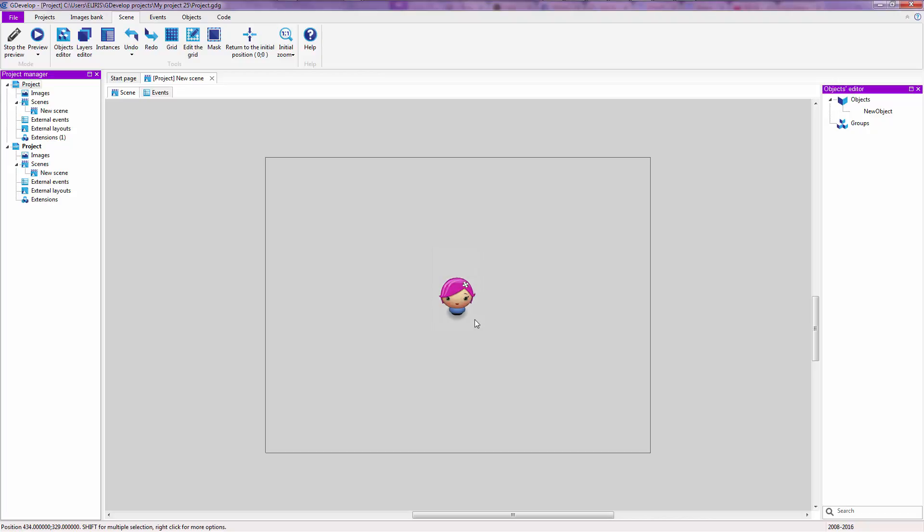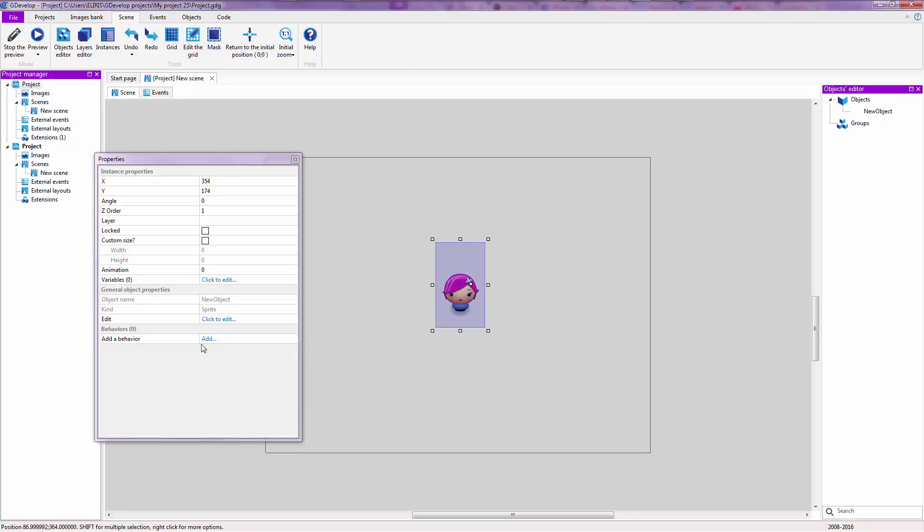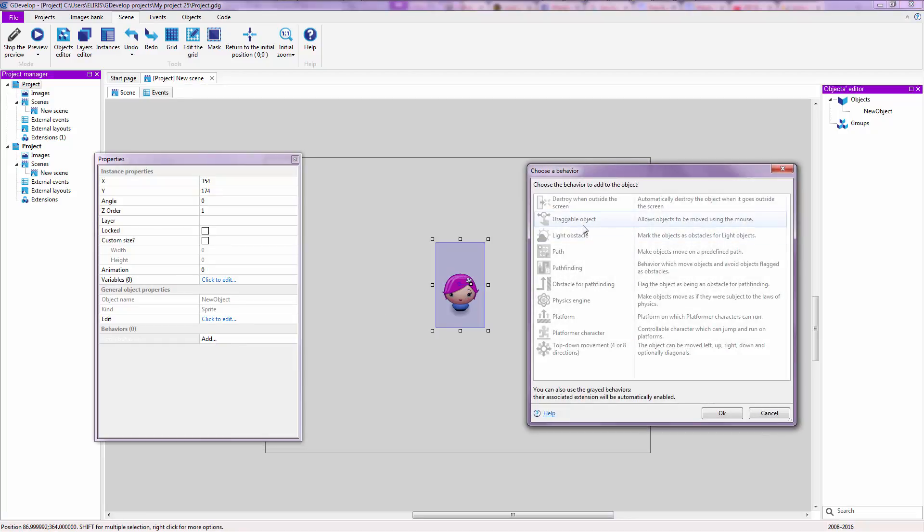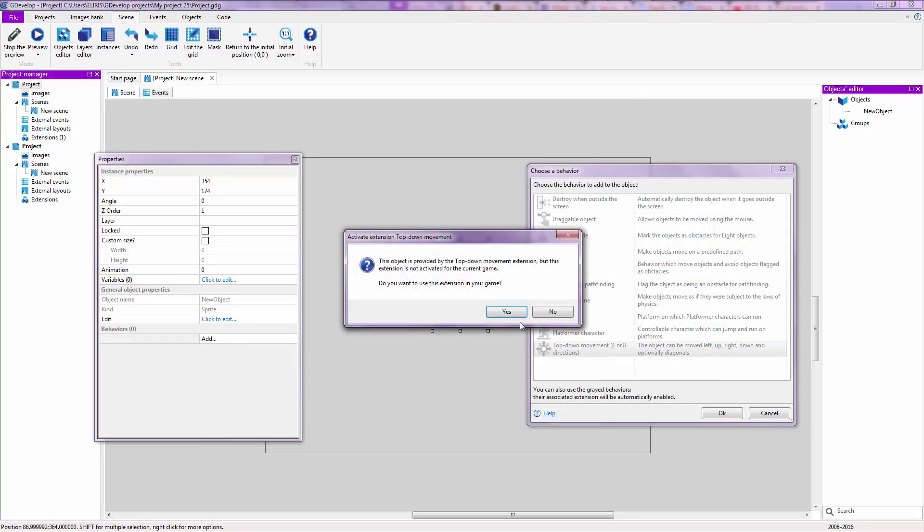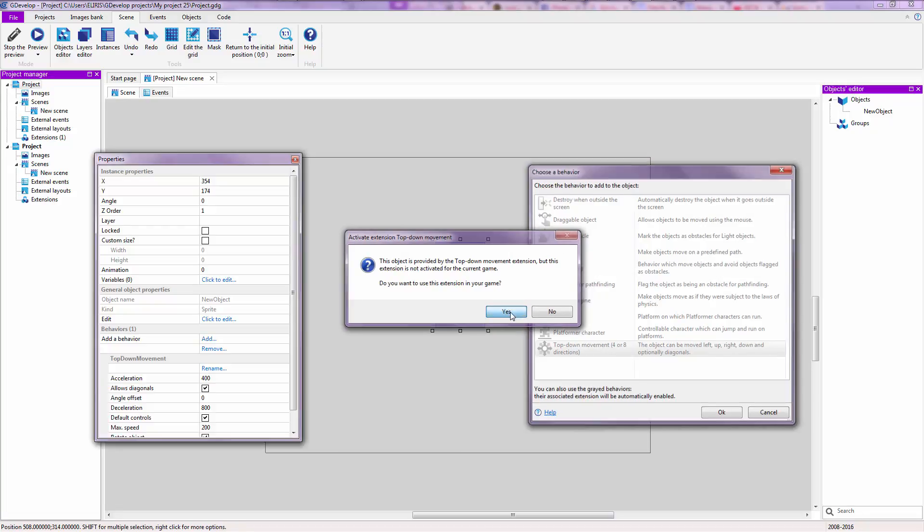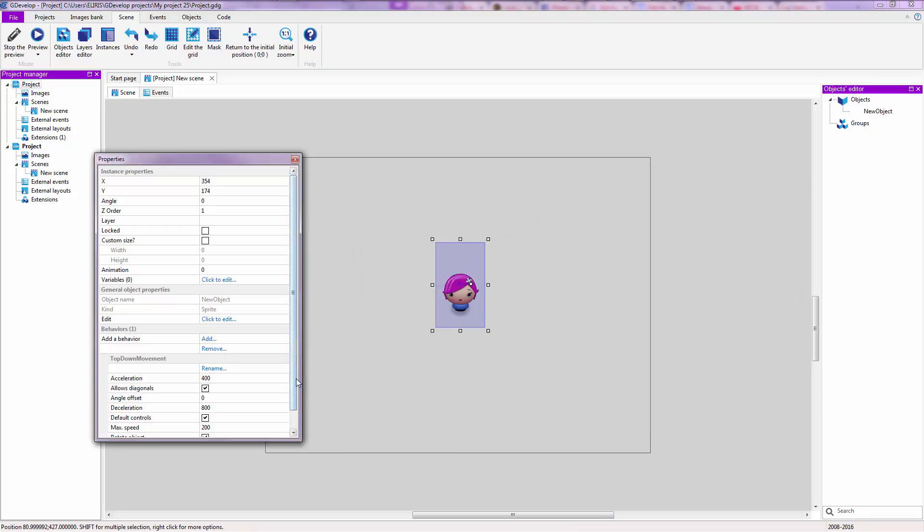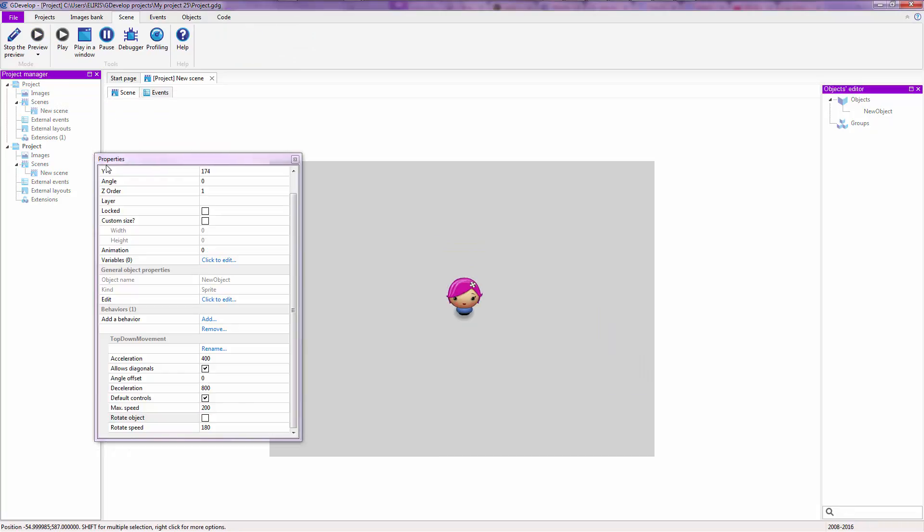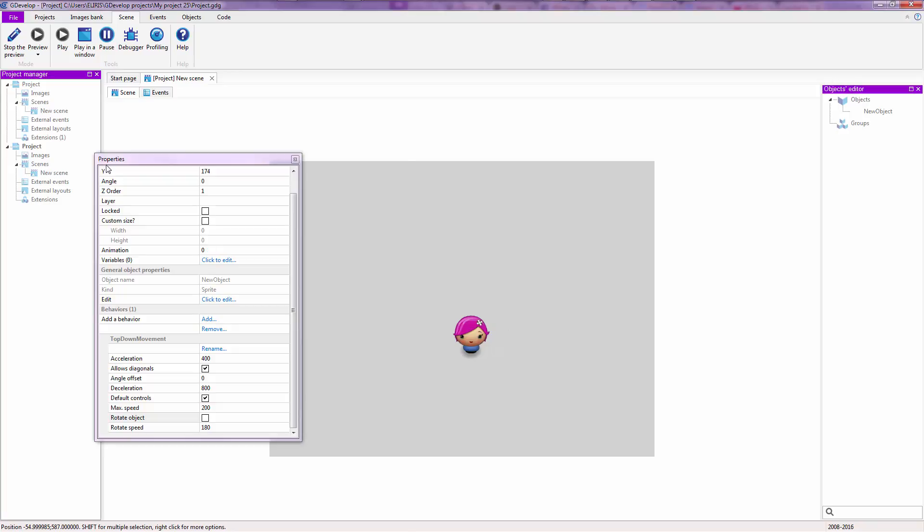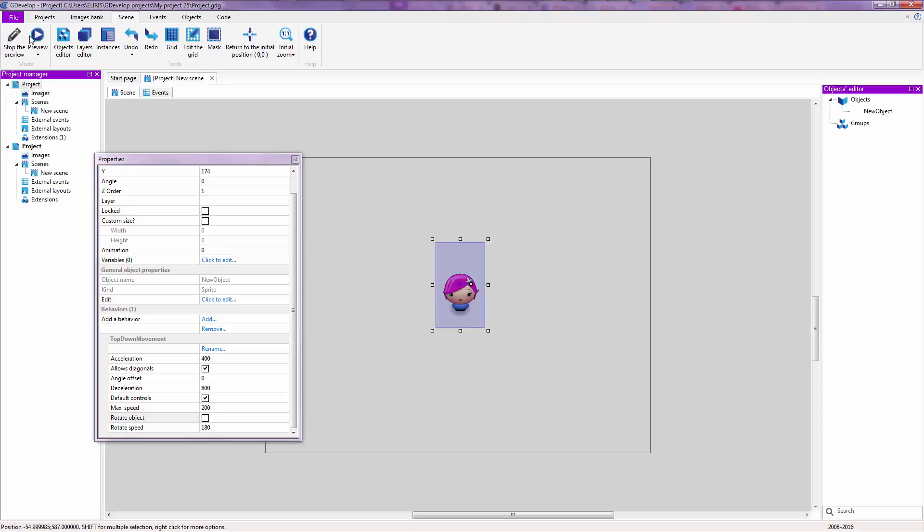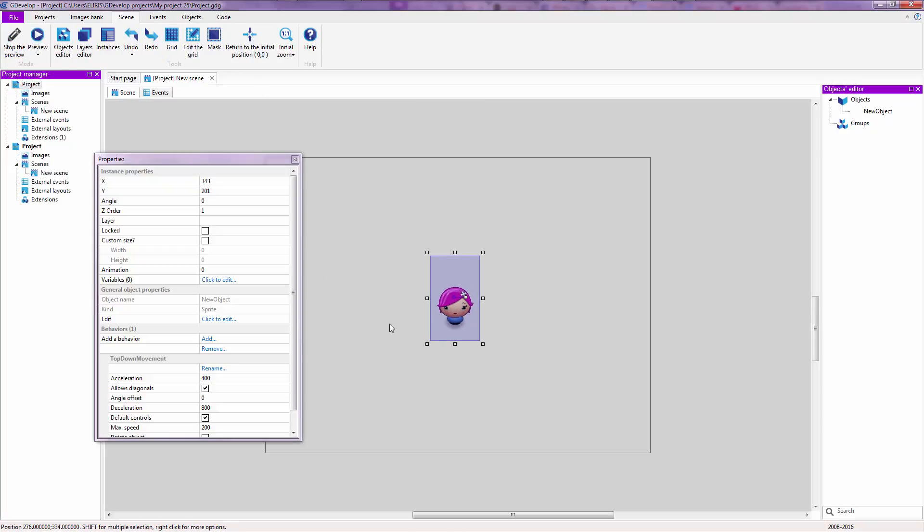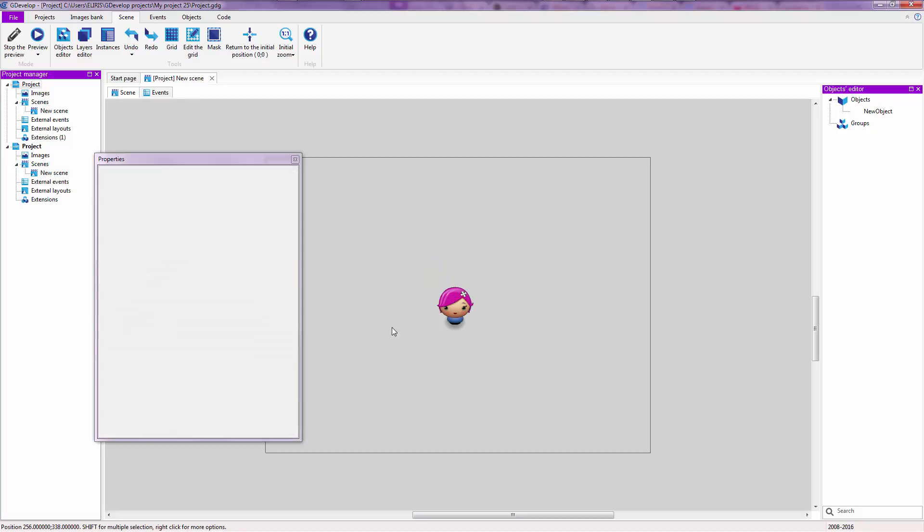Alright, so right now we have our character over here. The first thing we are going to do is double click and add a movement by clicking on add a behavior and click 8 directions movement, then we are going to go down and uncheck rotate object. So now you can move the character around if you preview your game up here, scene tab. Not going to teach that all over again.